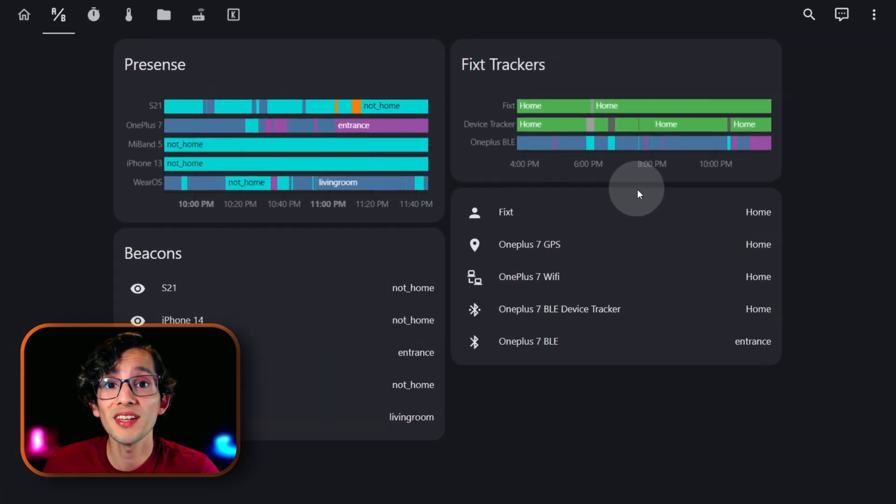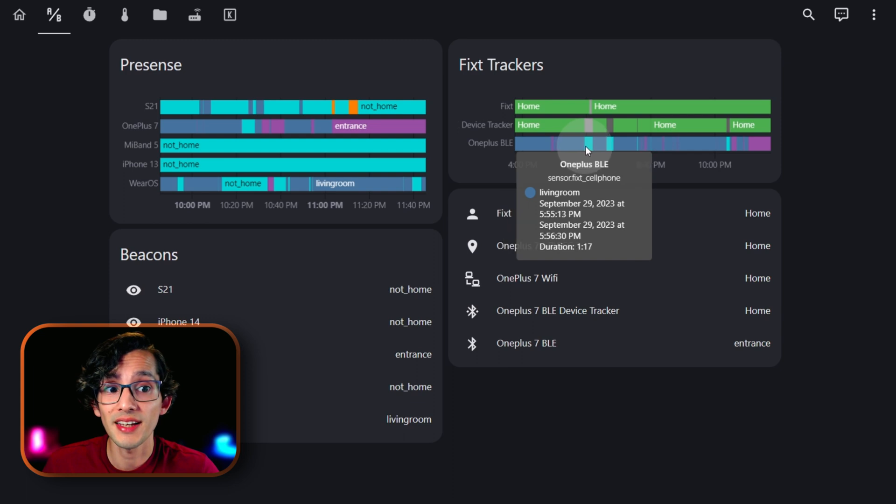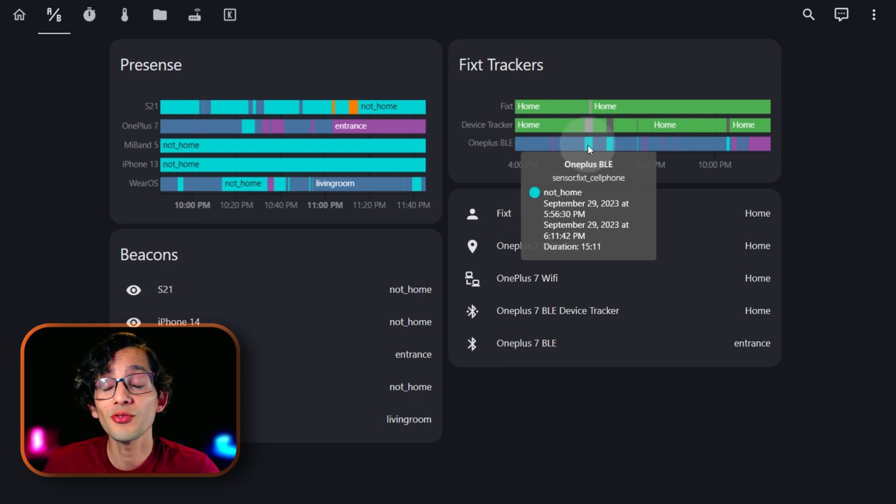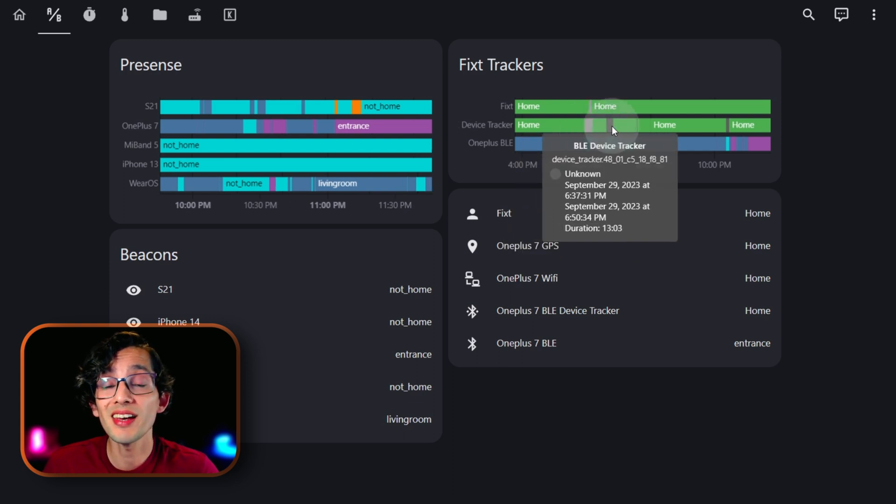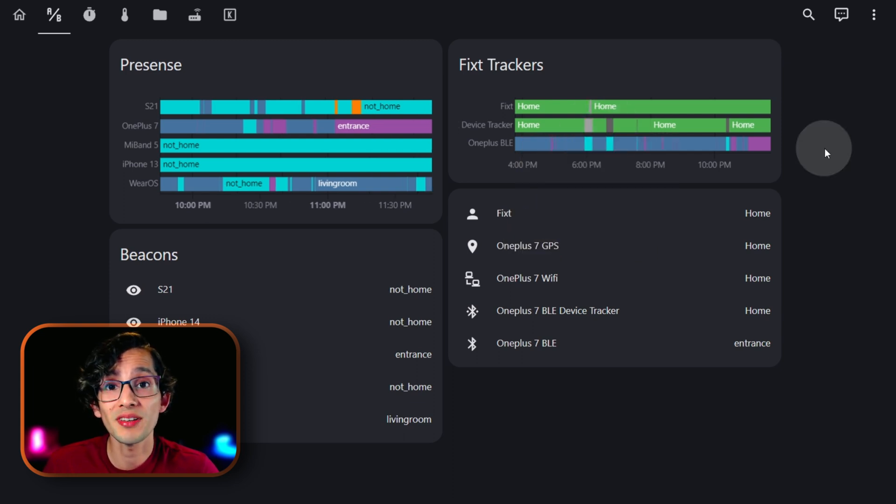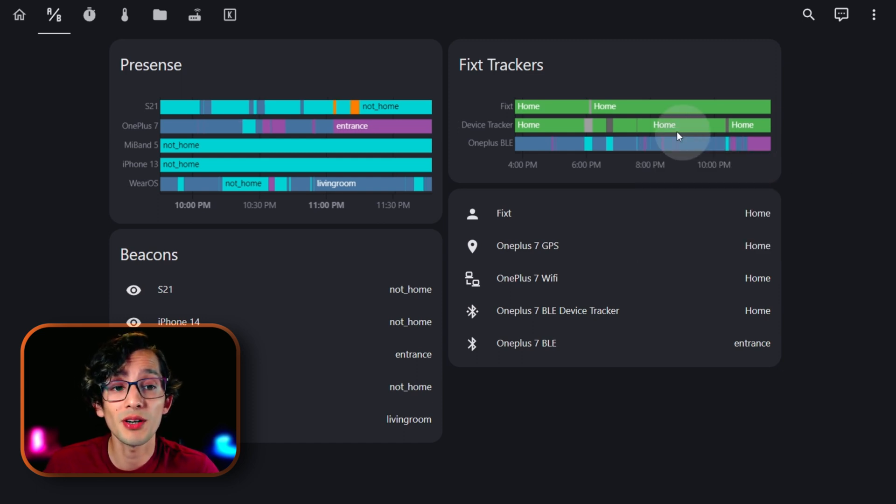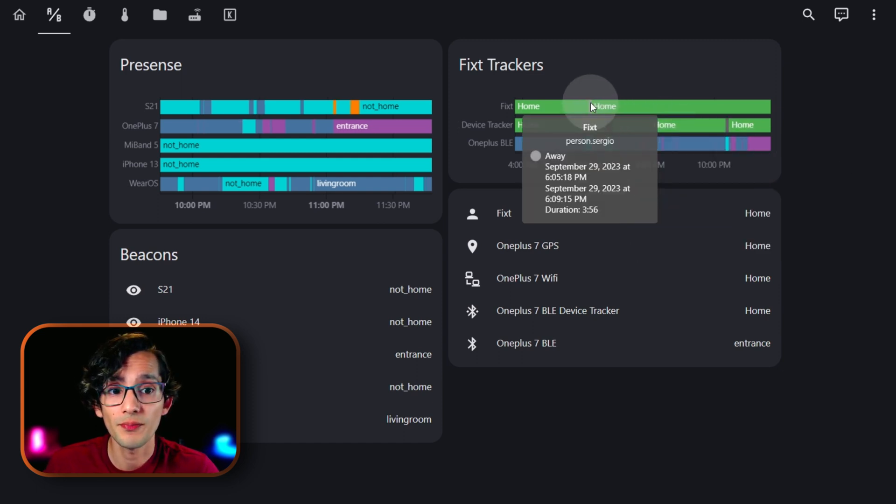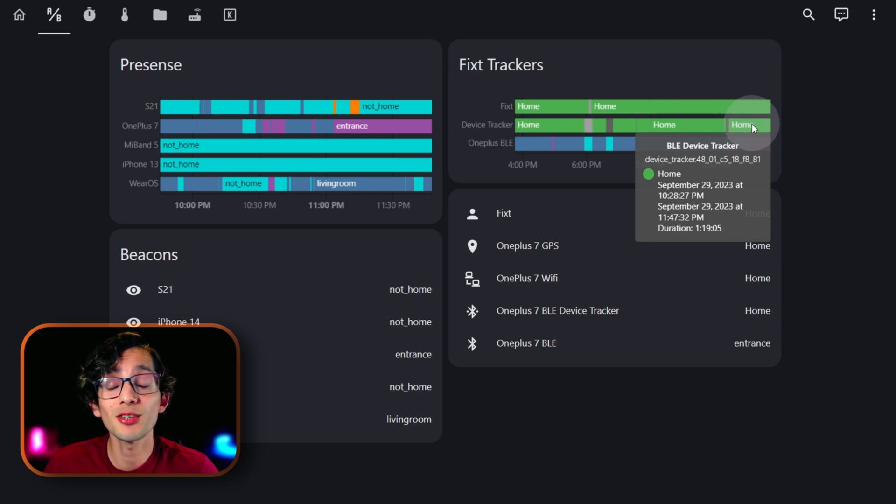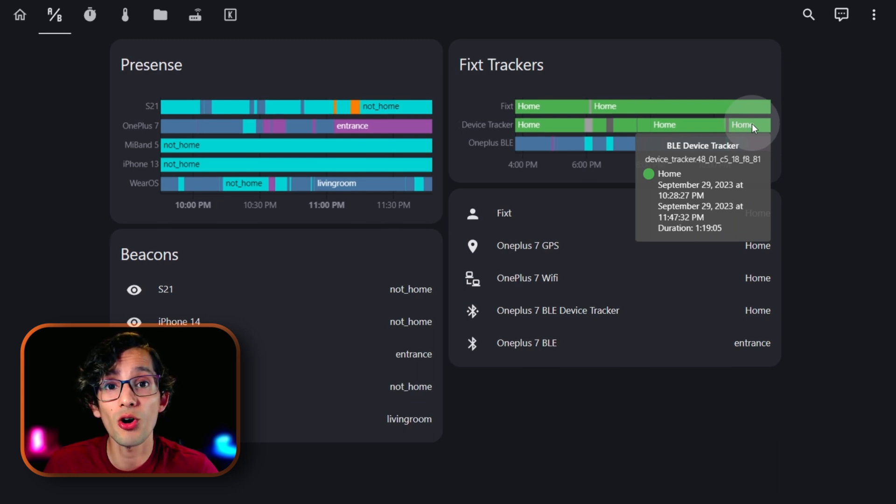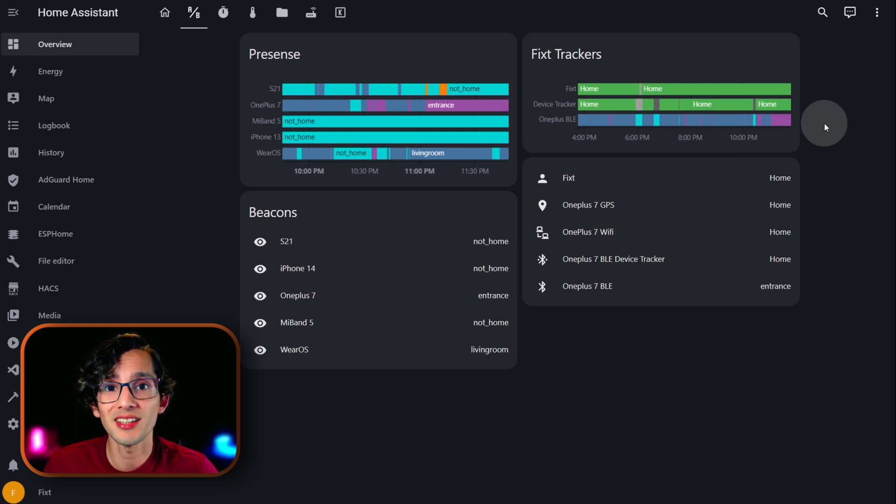What this is going to do is that, when the device is not home, instead of setting the device tracker to away, it will set it to unknown. This is going to tell Home Assistant to ignore the device tracker. That way, if we get a false negative, instead of setting the person to away, it will just ignore the Bluetooth Low Energy device tracker. And, it will use another device tracker to determine if we are home or not. This way, we get all the benefits, without being affected with the false negatives.